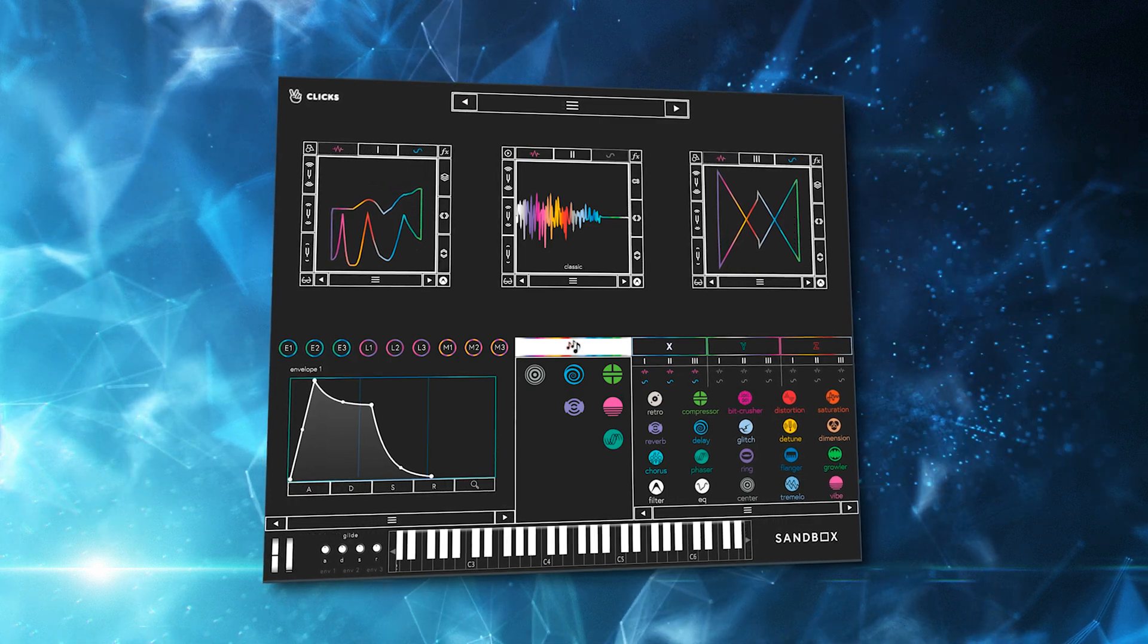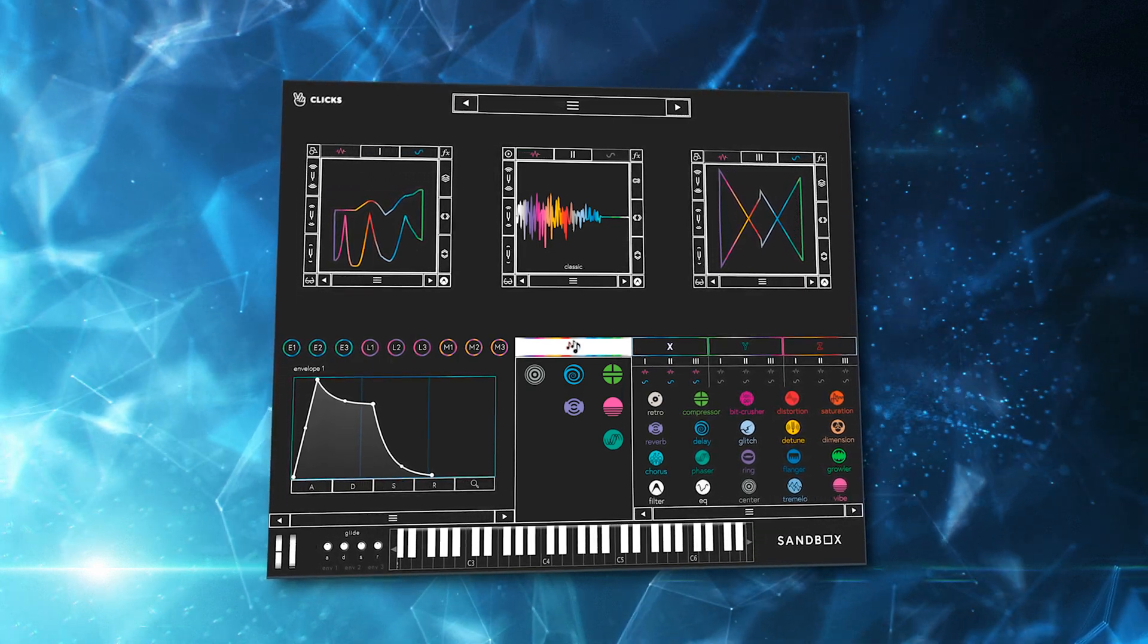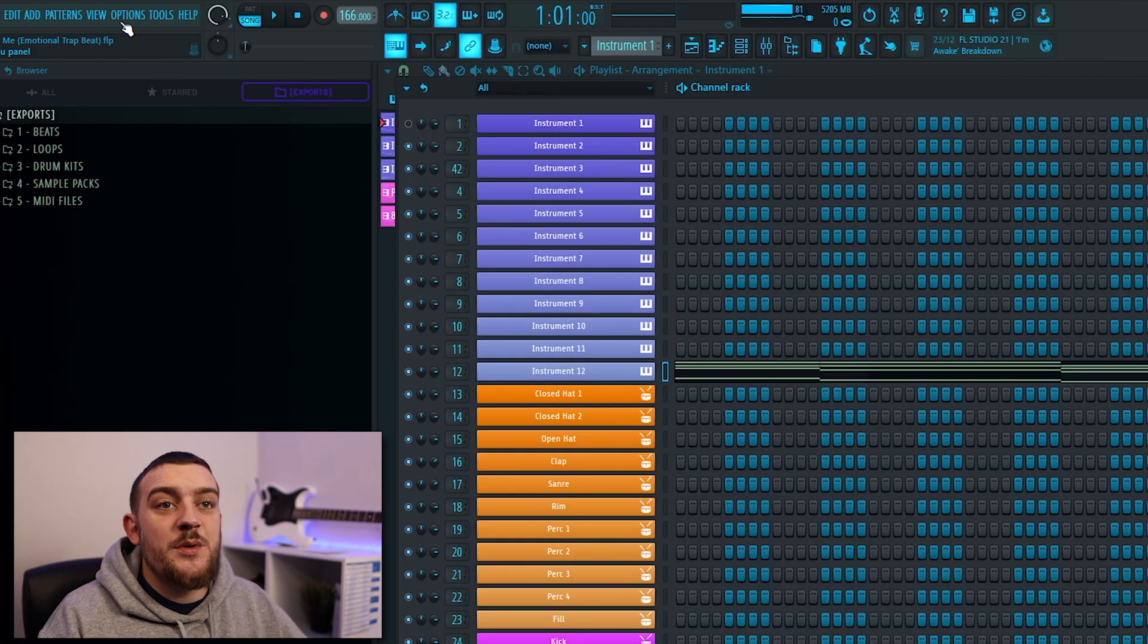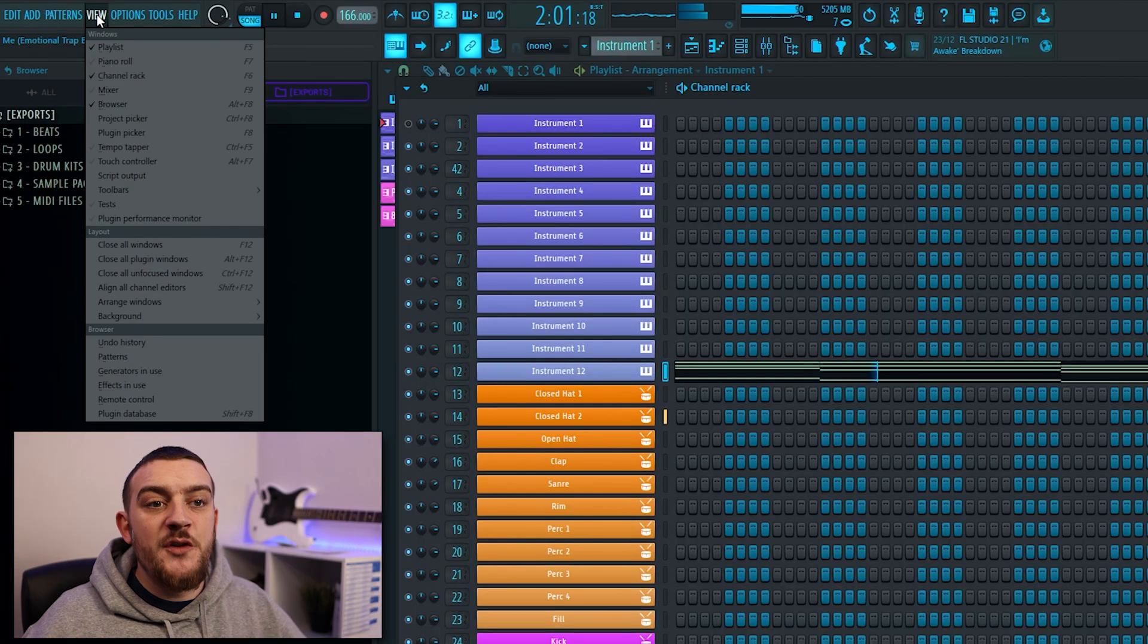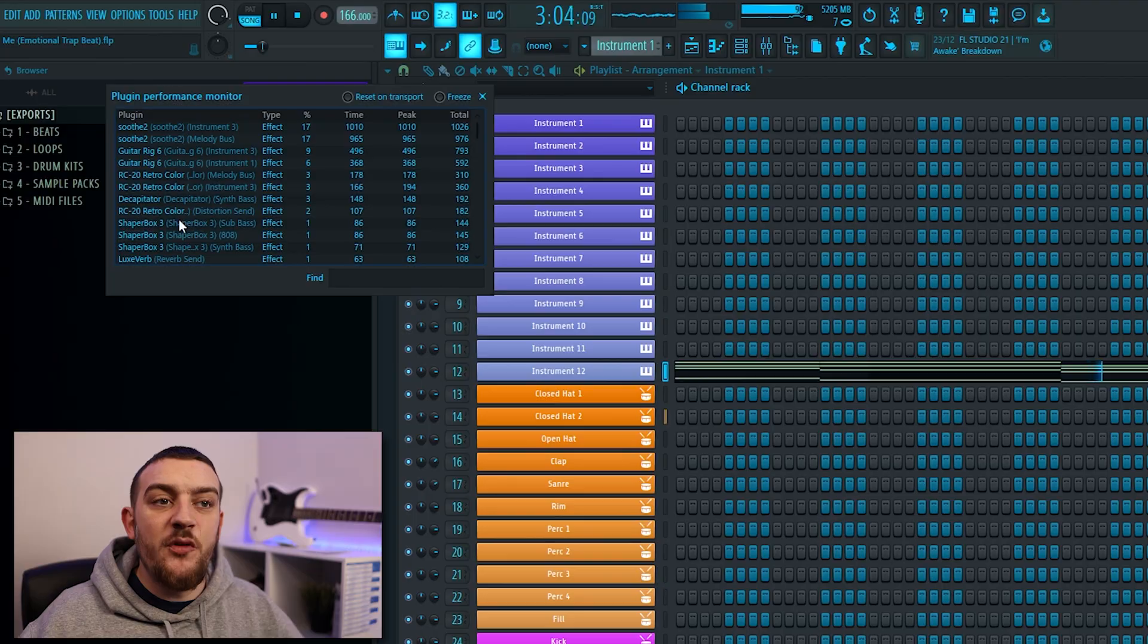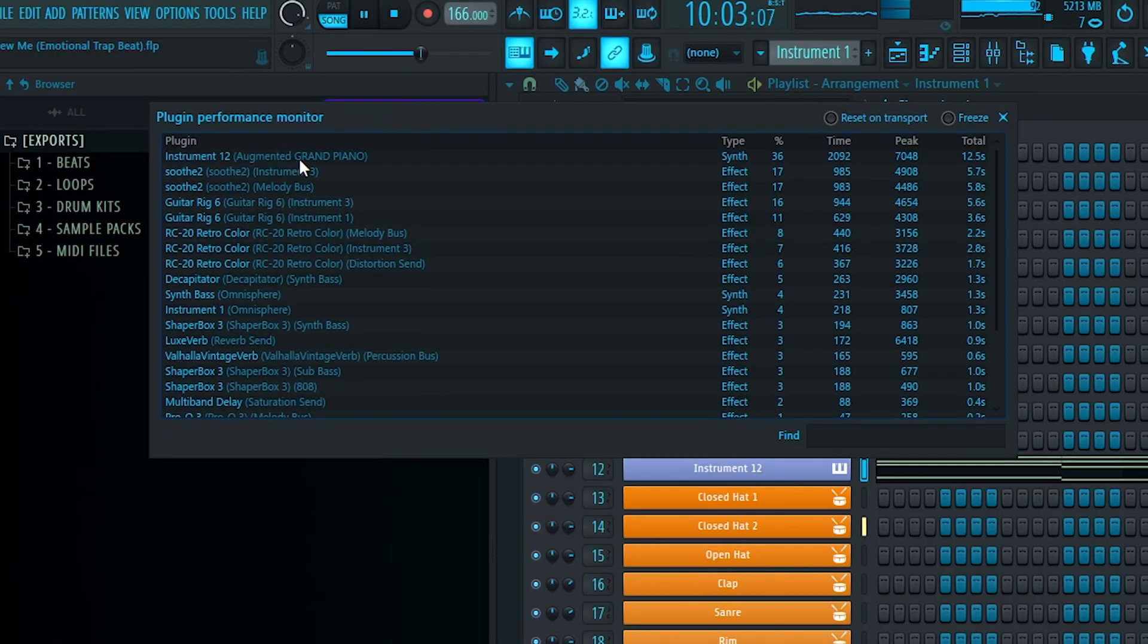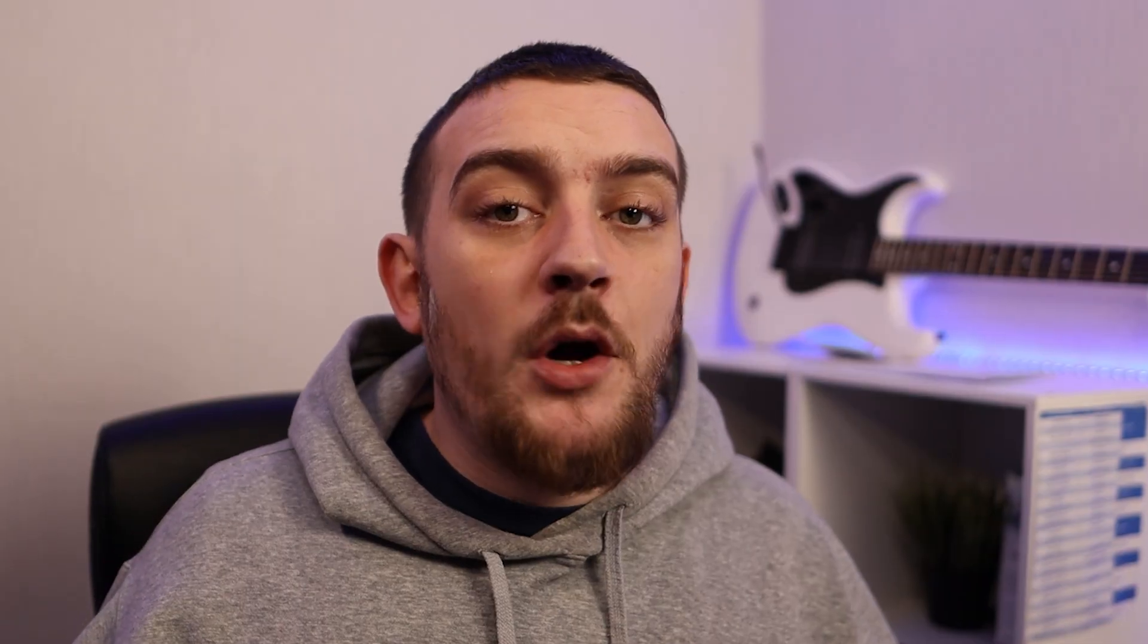To help prevent these crashes in the first place, you might want to keep tabs on the CPU usage of your plugins. Some VSTs use a lot more CPU than others and over time this can build up and lead to projects crashing. Using the plugin performance monitor is going to allow you to see which of your VSTs are taking up the most CPU. To see this, you first want to hit play on your track and then come up to the view tab and select plugin performance monitor. In this window, you're going to see all of your VST plugins in order of how much CPU they're using. Once you've identified the problem plugins, you can then just bounce them down to audio and save CPU.